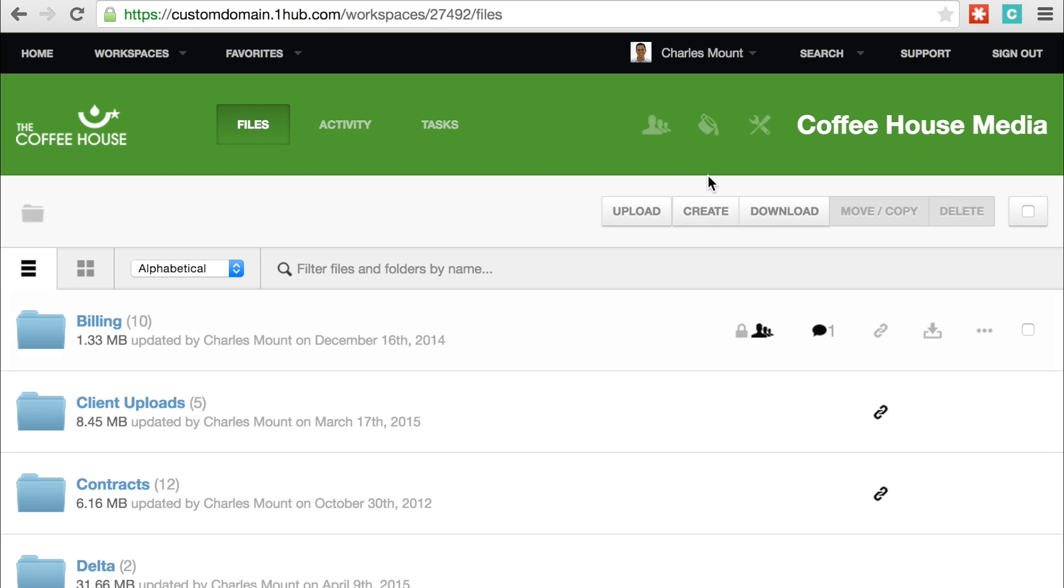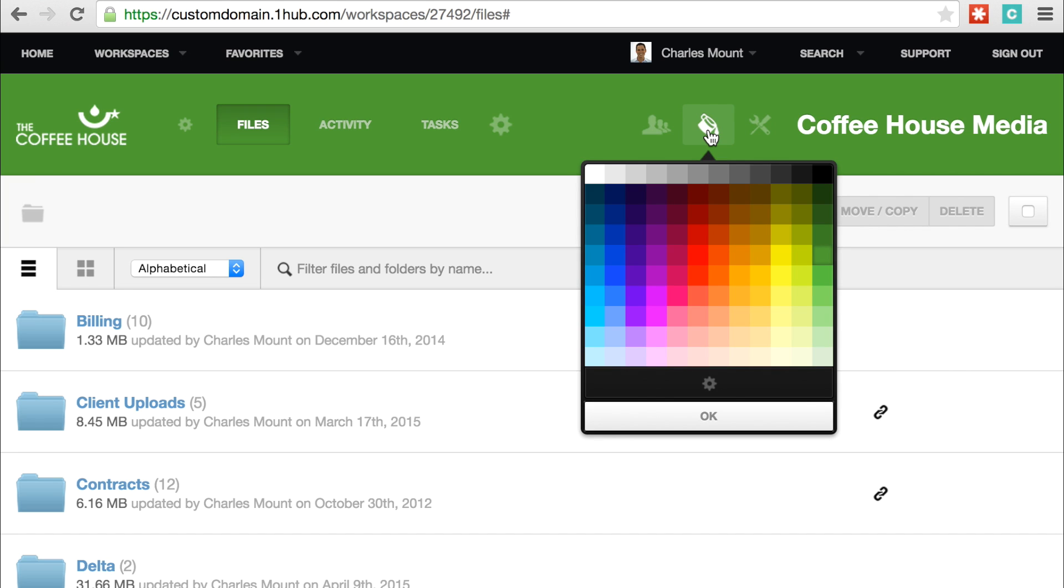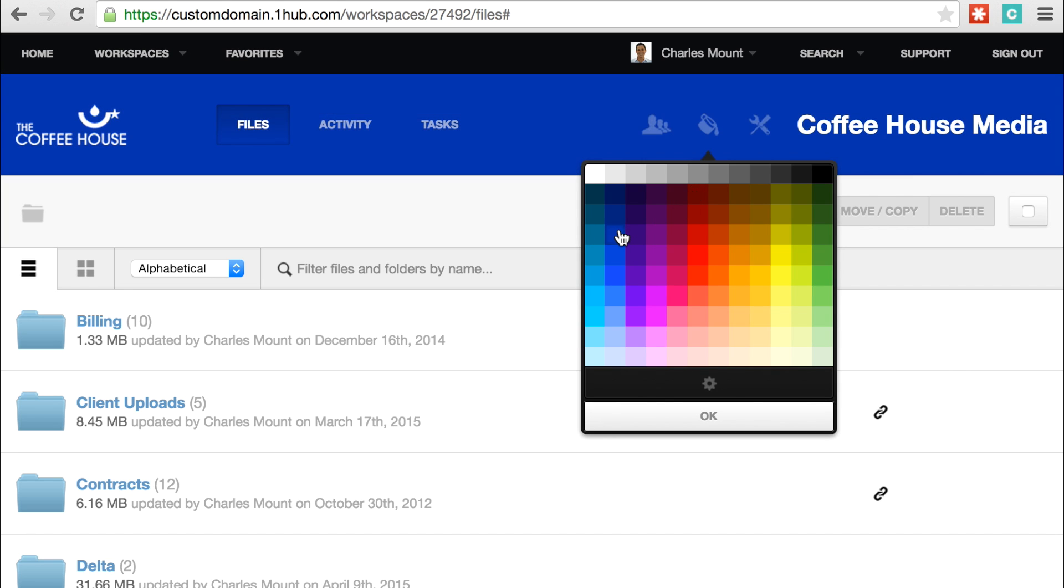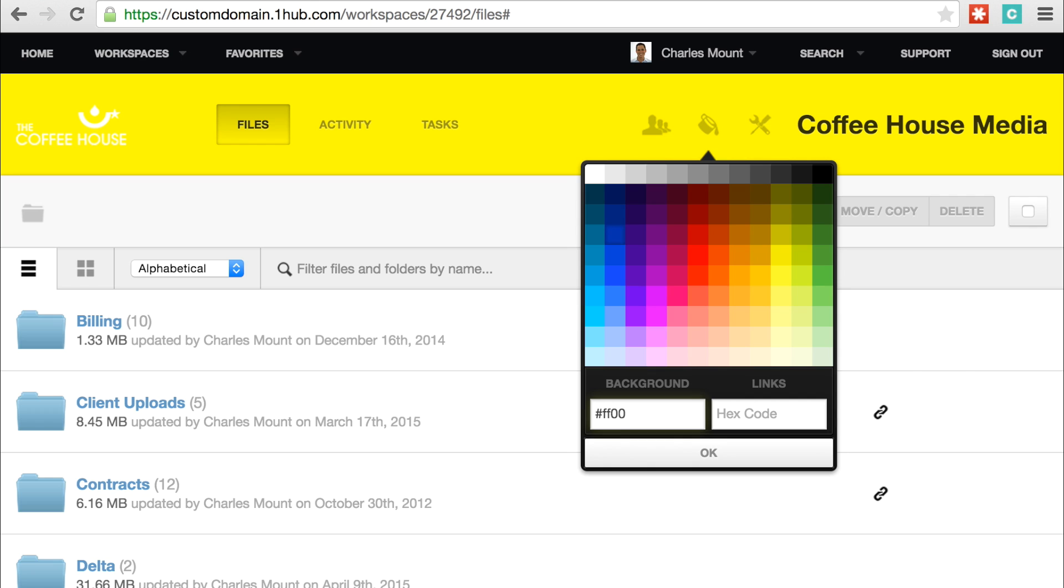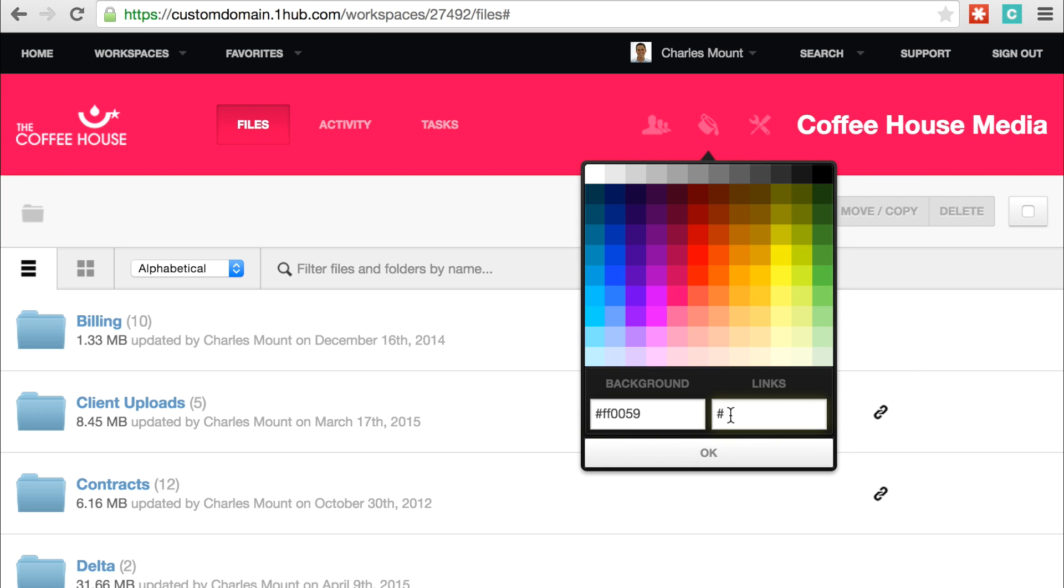To change the color of your workspace, click the paint bucket in the workspace header. A color chart will pop up. You can either choose one of the available colors or enter a hex code to precisely match the background to your brand's color. From this window, you can also add a hex code to customize the color of the links in your workspace.